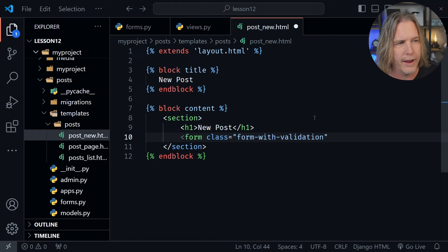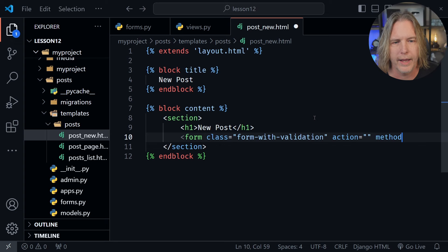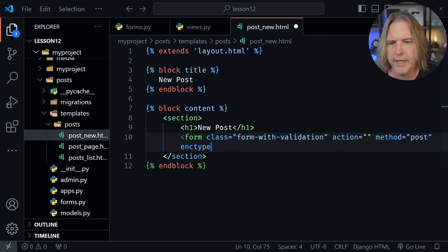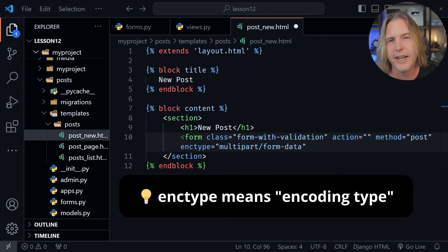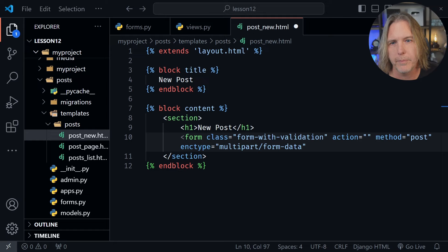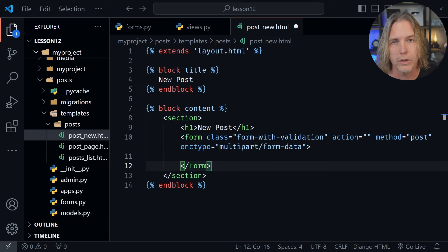After that we're going to have an action — let's set this to empty for now. Then we'll have a method set equal to post. And there's one more thing: we might submit an image for our banner, so we need to put enctype set equal to multipart/form-data. This isn't specific to Django — it's just something in HTML overall when you're sending something that's not just a typical text form submission. So when we're submitting an image, this would be required in any form. After that we of course want the closing form tag to close that out.